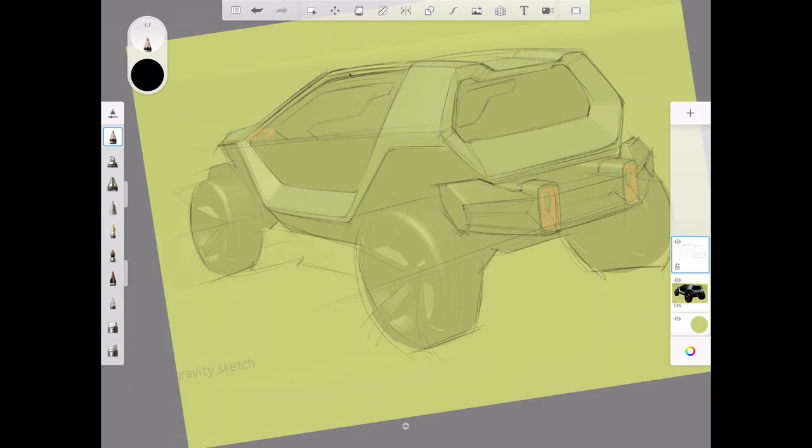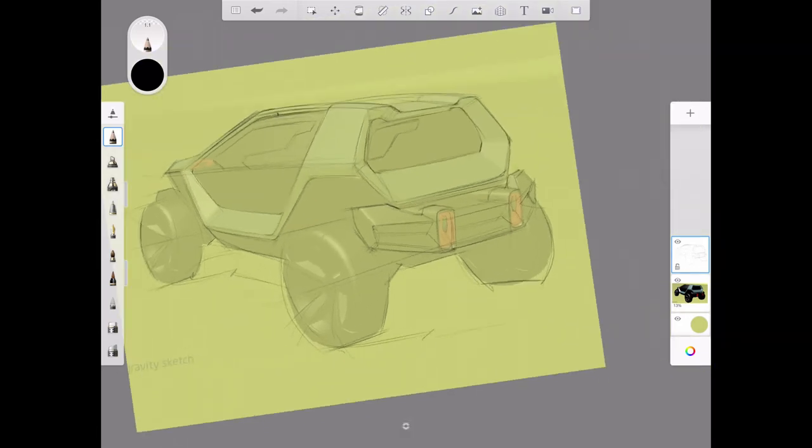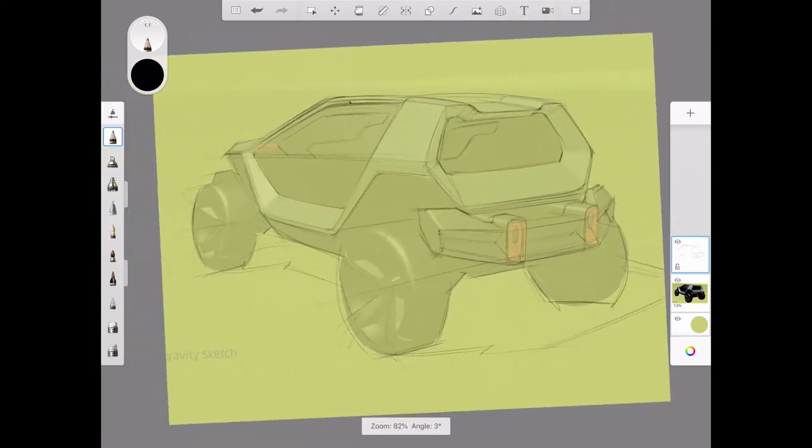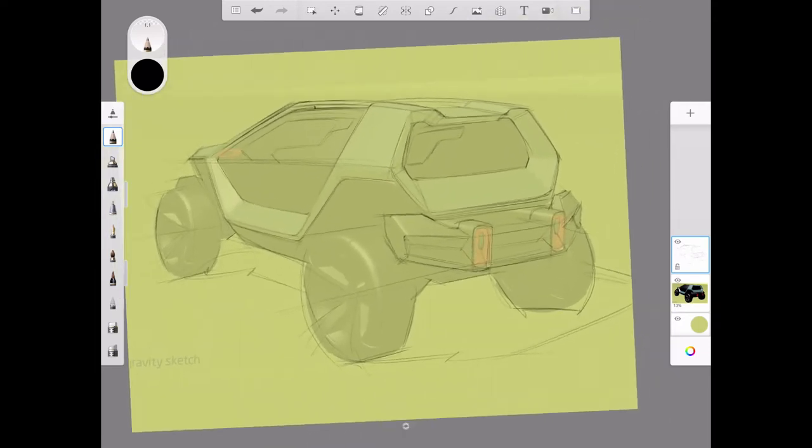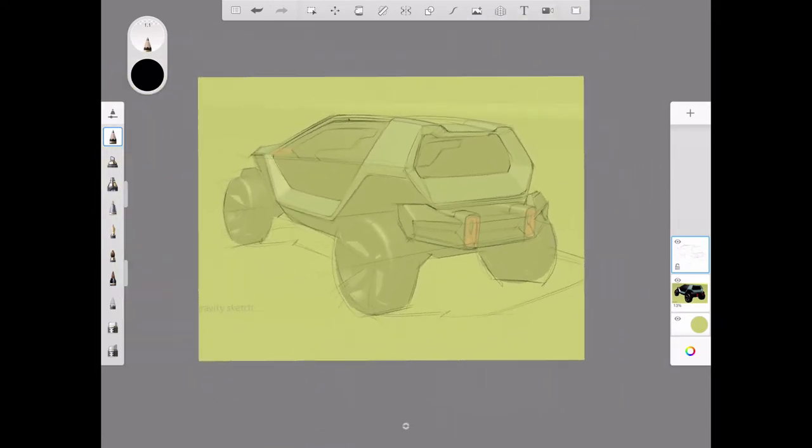So now I have a complete sketch overlay. It gives it a looser, more sketch-like quality.